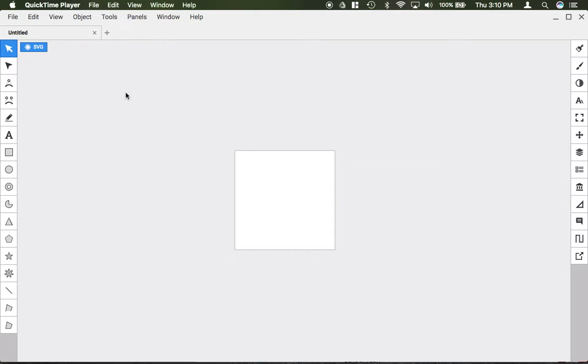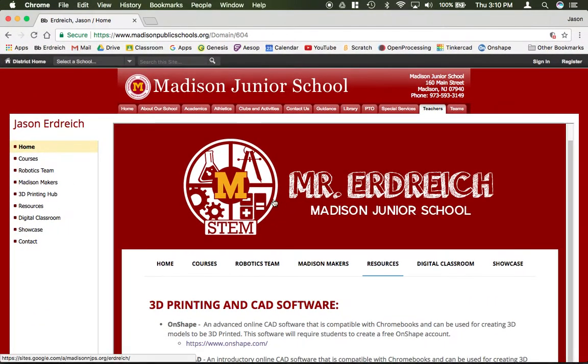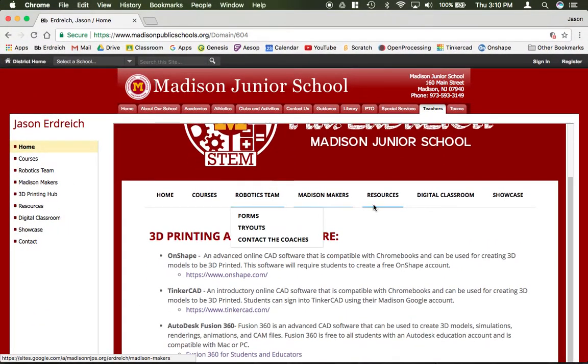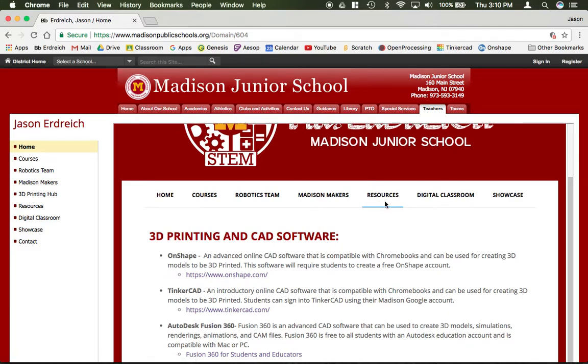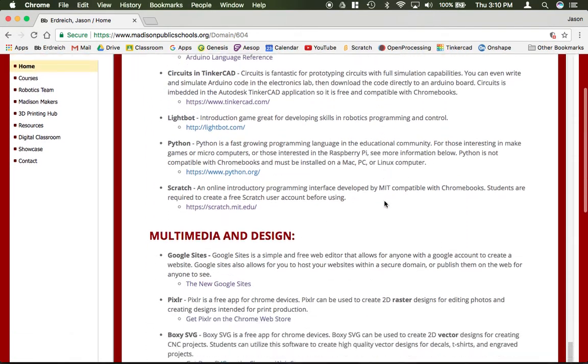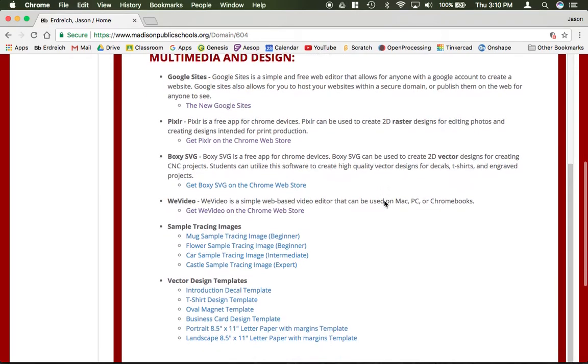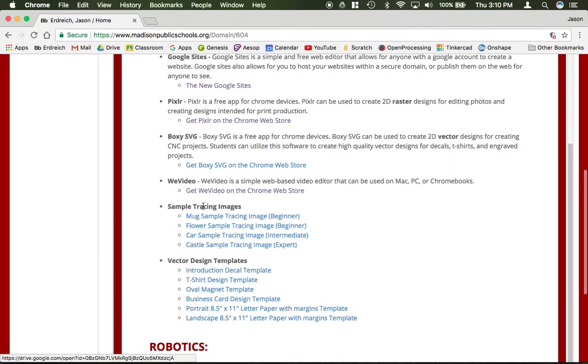To do that you need to have an image or template already downloaded to your computer. So I'm going to go to the resources page of my website here. I'm going to scroll down to the multimedia and design section where I have sample tracing images and templates already listed there for you.